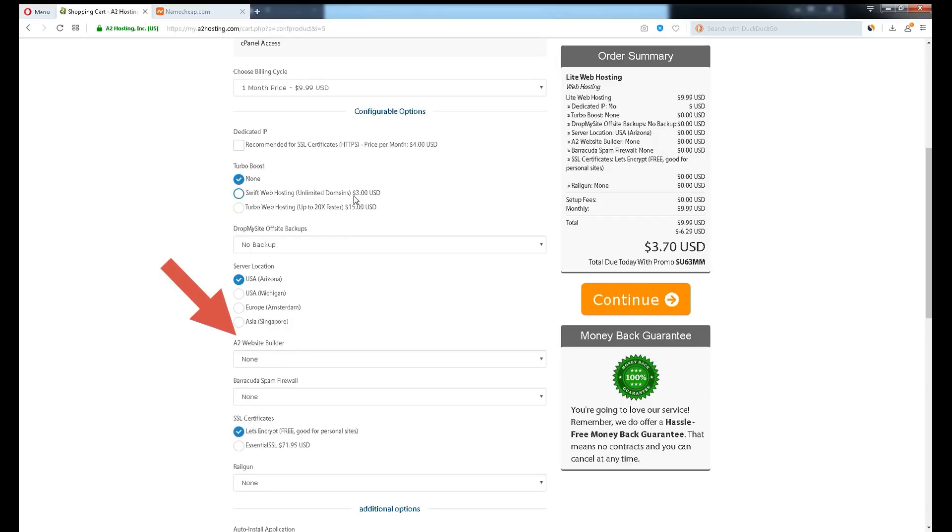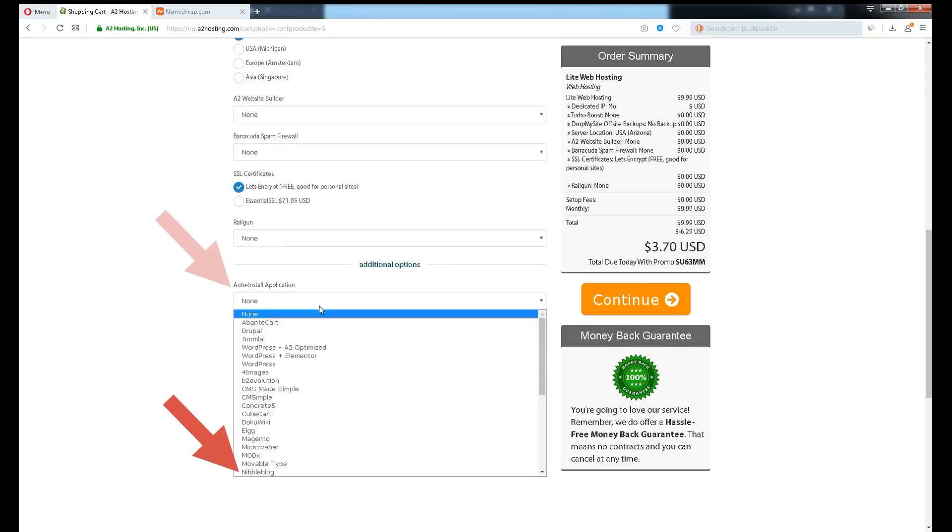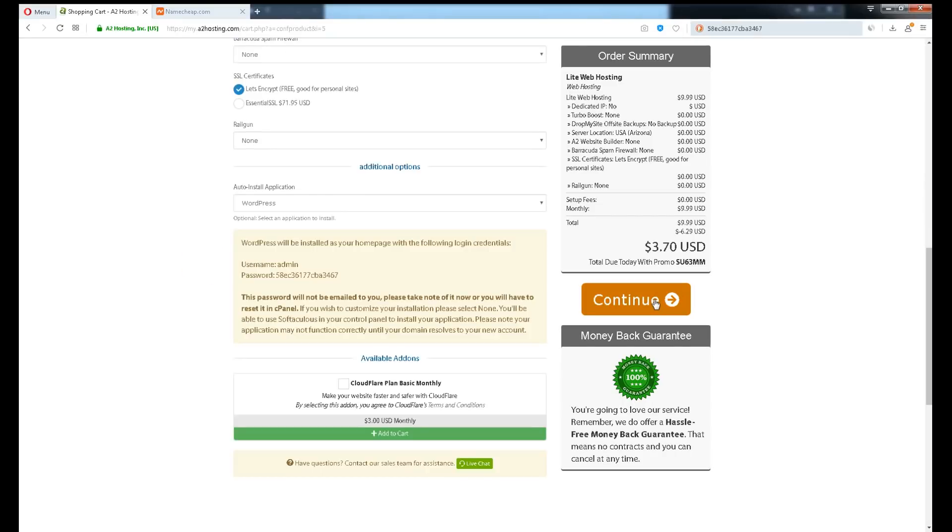A2 website builder, WordPress has better functionality. Barracuda spam firewall, useful if you are using it for sending newsletters. Any VPS plan should have it included. SSL certificates, they are not much different between the three versions. Let's Encrypt, you can install it for free. For auto install application, your root domain will be installed or selected application listed here. Login and server details sent directly to your email address once payment is made. If everything is fine, click continue.